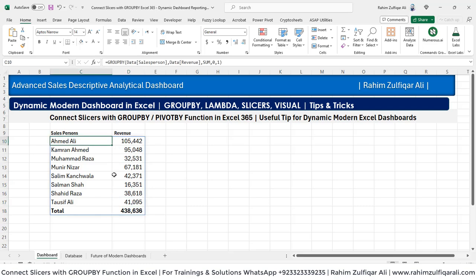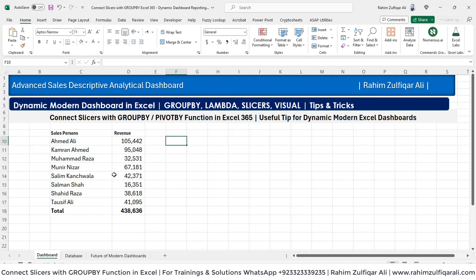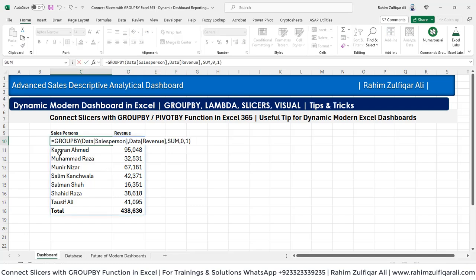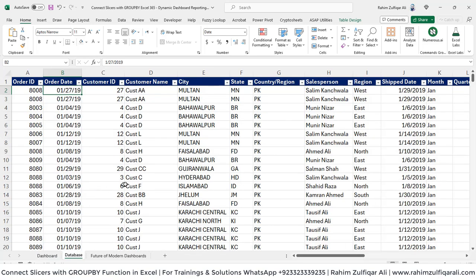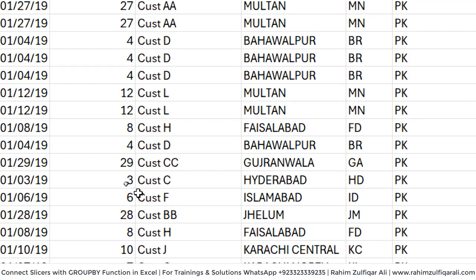Now what we need is to insert a slicer and connect it with this particular function — group by. Let's see if it works, and if it does not, what is the best way to make it dynamic and use it in modern Excel dashboards. To add the slicer, you can go to the data sheet.